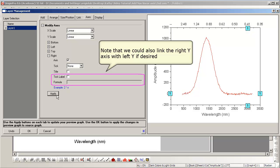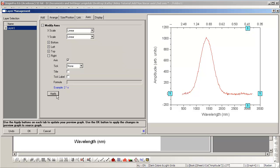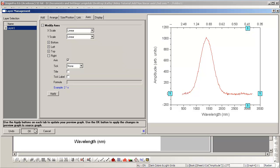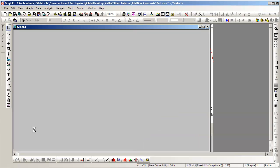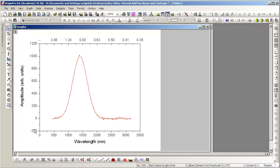The Y-axes are now unlinked, but they could be linked if desired. Pressing OK applies those changes to our graph.